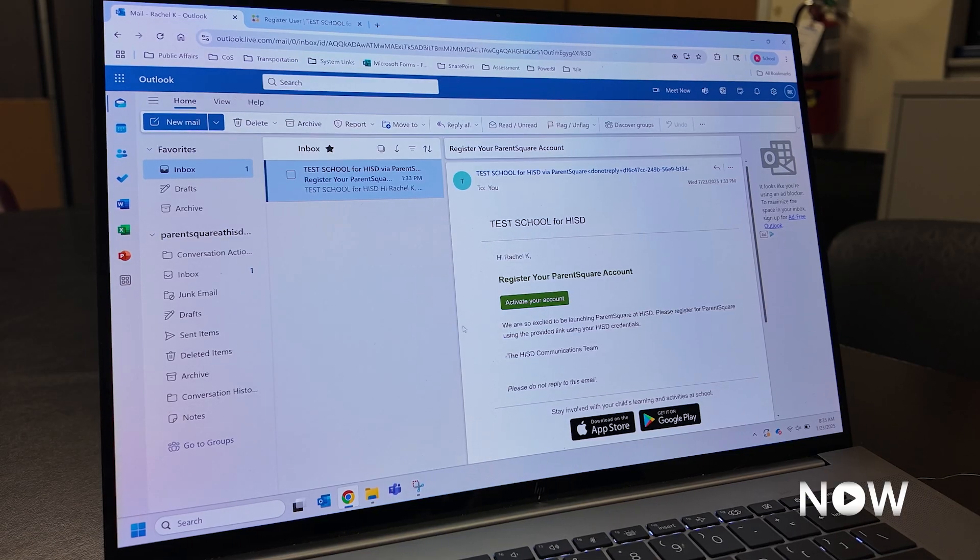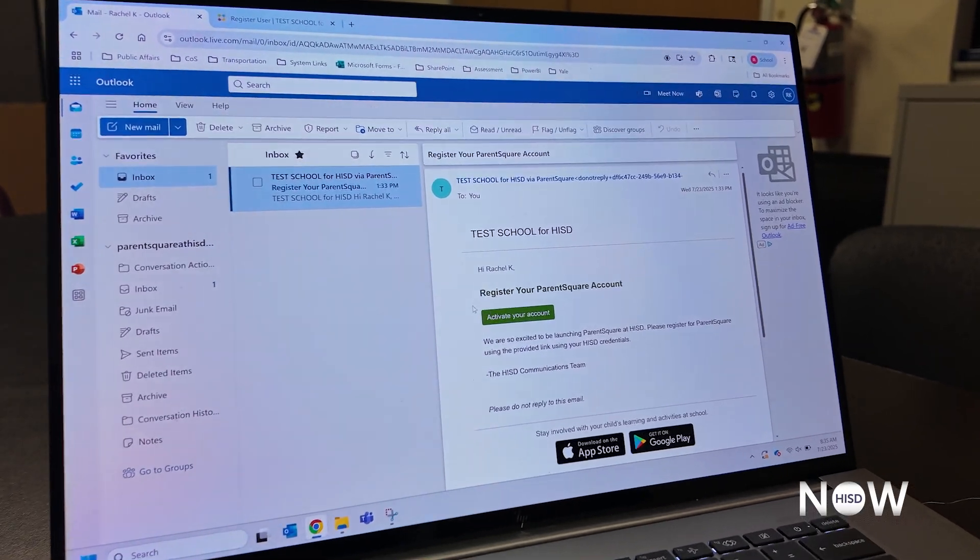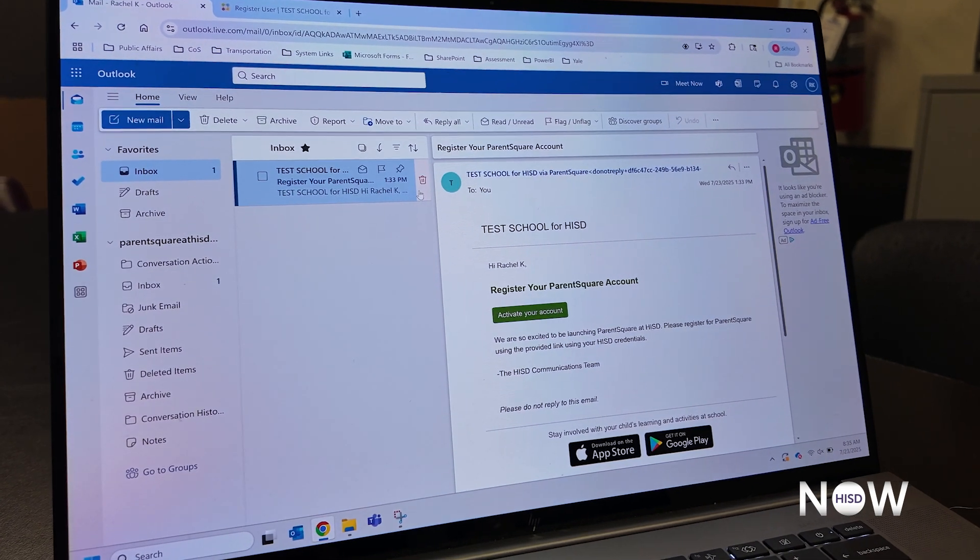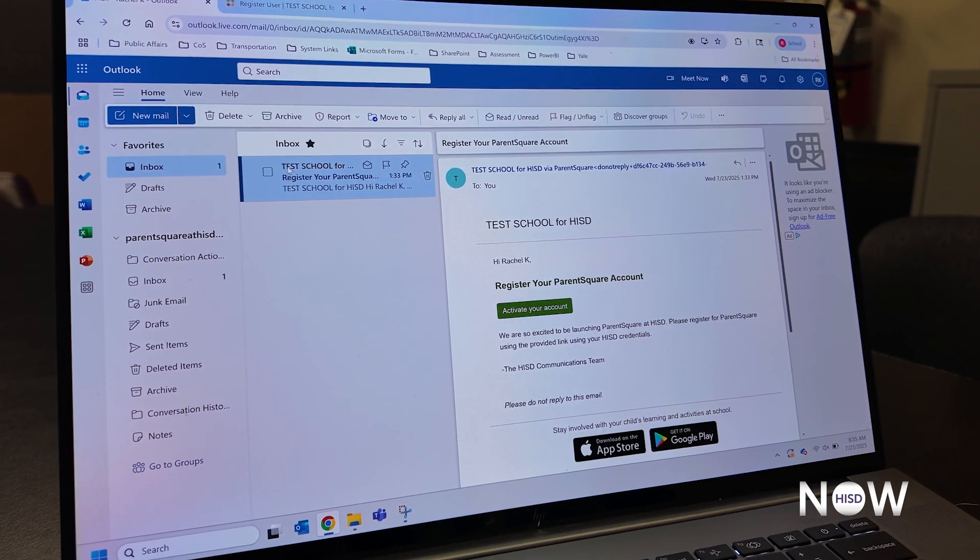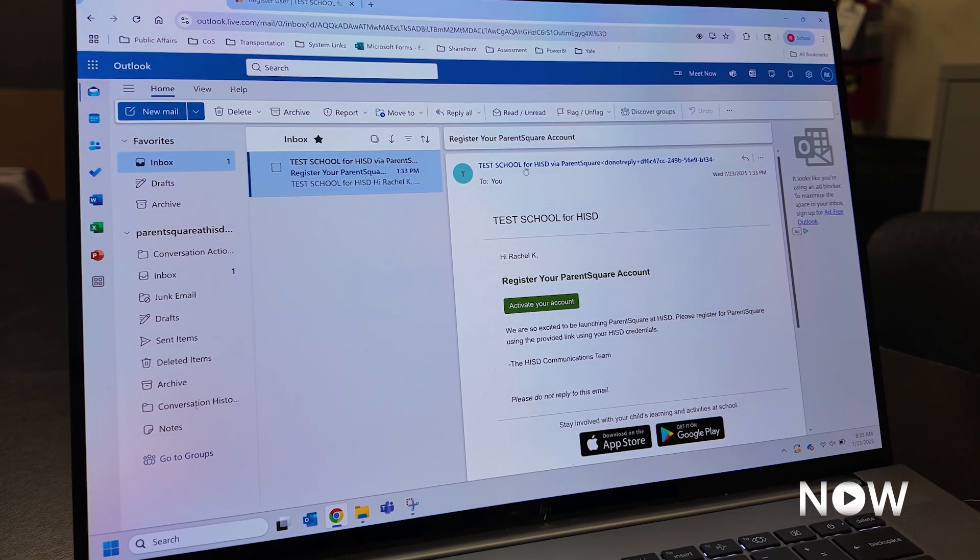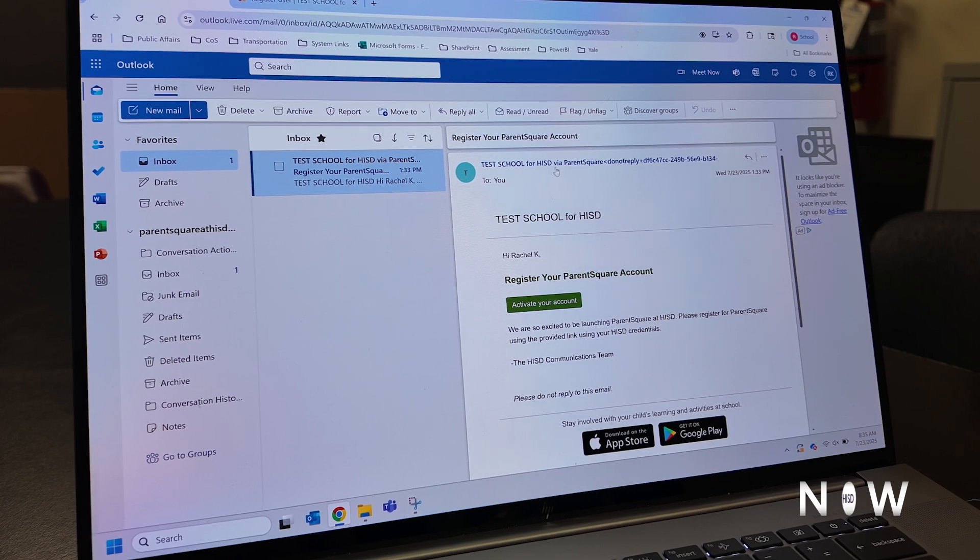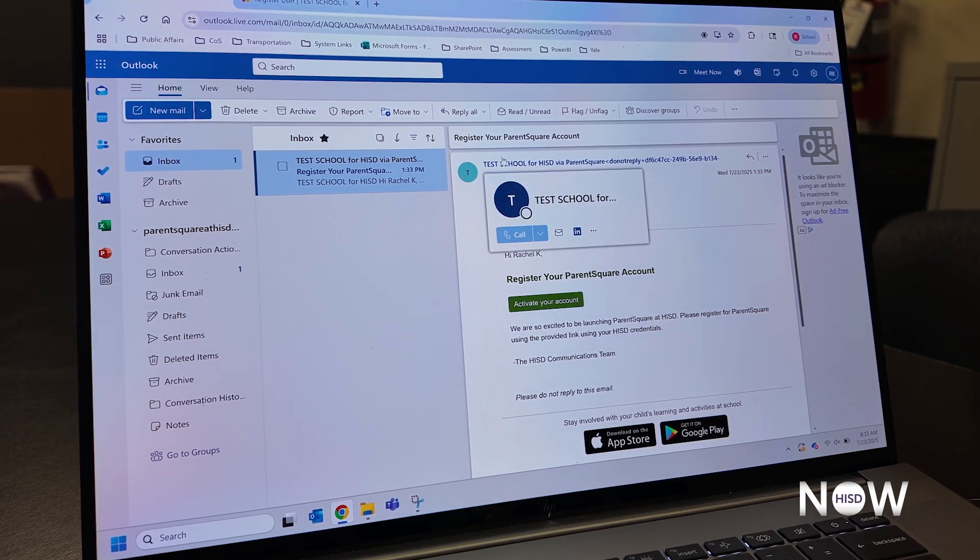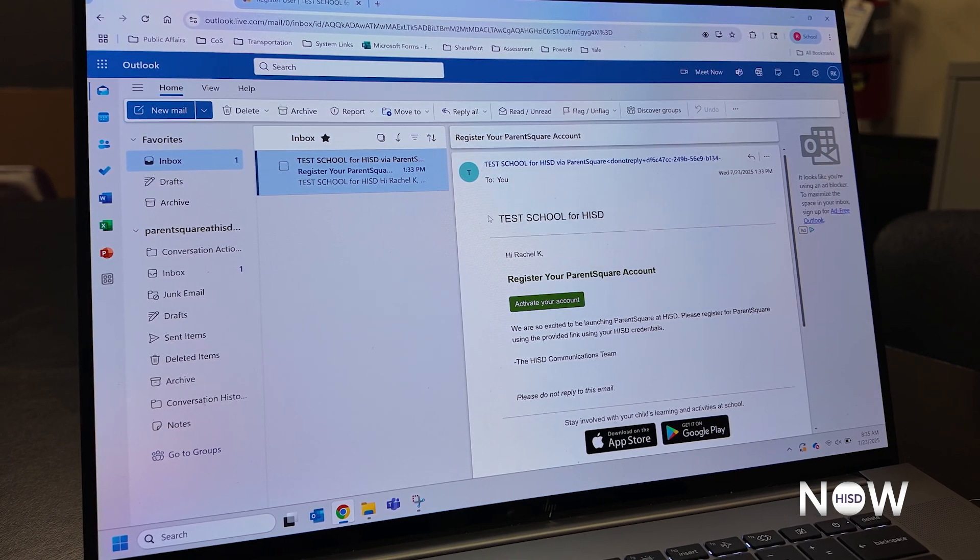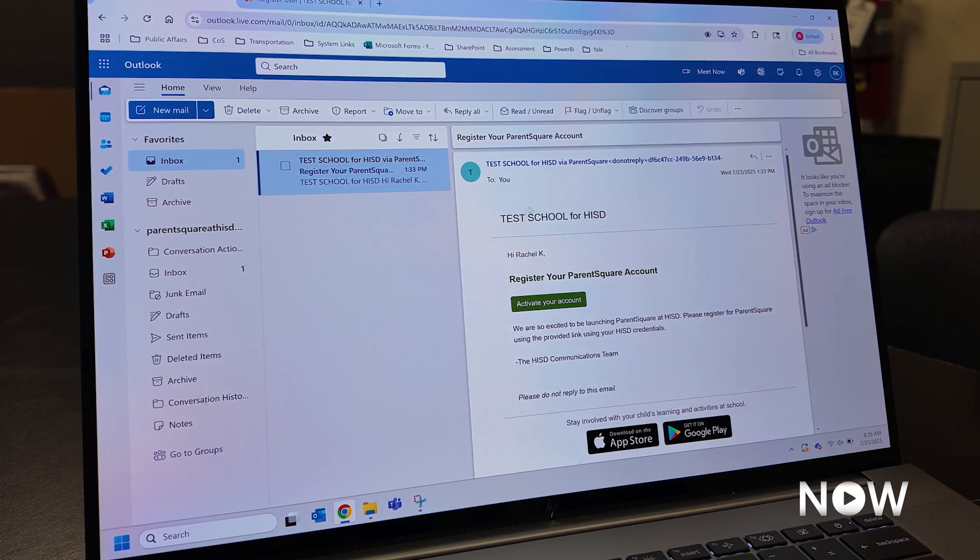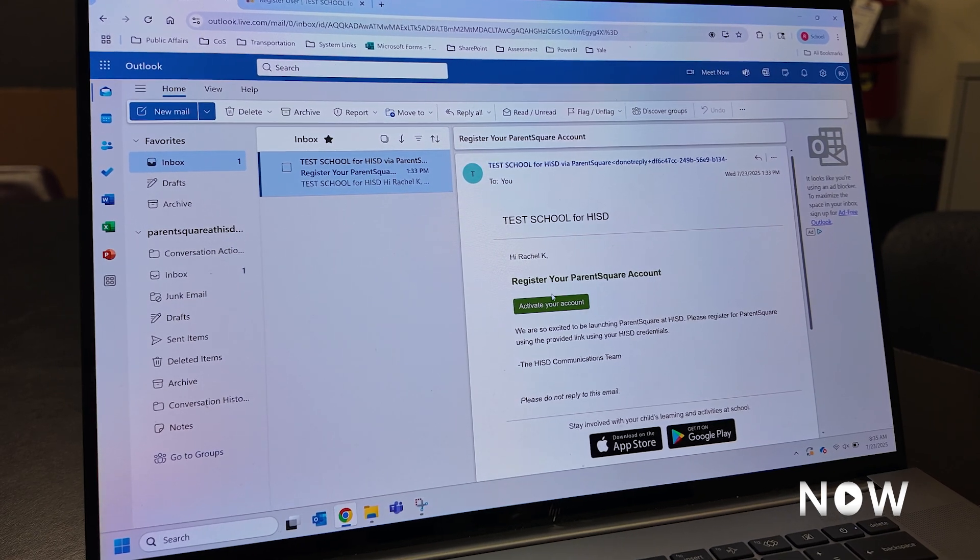As you can see, I've received an email to activate my ParentSquare account. This email is going to come from your child's school, so in this case, my school is test school, via ParentSquare. It's important to check your spam or your junk just in case you receive this in one of those folders.